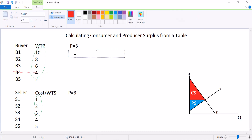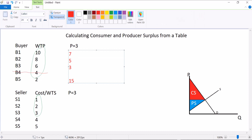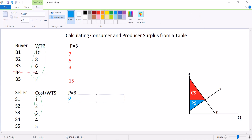Our consumer surplus calculation counts only the 3 buyers who are actually able to buy the good. Consumer surplus: 10 minus 3 is $7 for buyer 1, 8 minus 3 is $5 for buyer 2, 6 minus 3 is $3 for buyer 3, and nothing for buyer 4. Total consumer surplus is $15. For producer surplus: seller 1 makes $2, seller 2 makes $1, seller 3 breaks even at $0, and the others don't sell. Total producer surplus is $3.